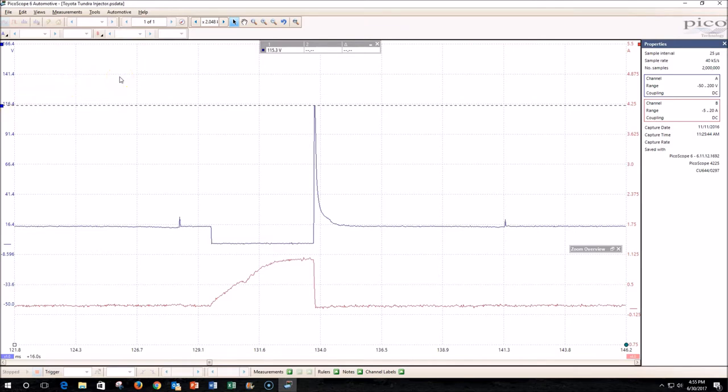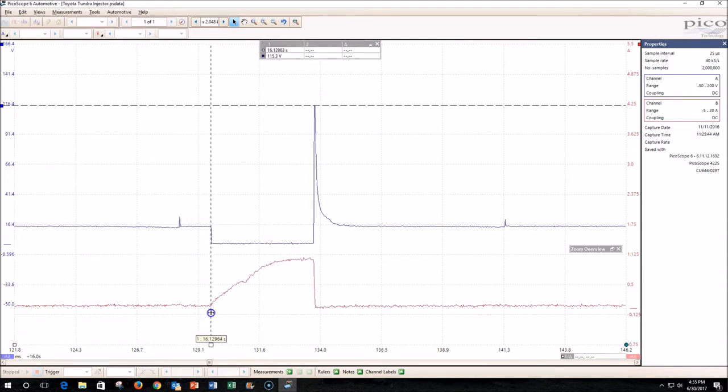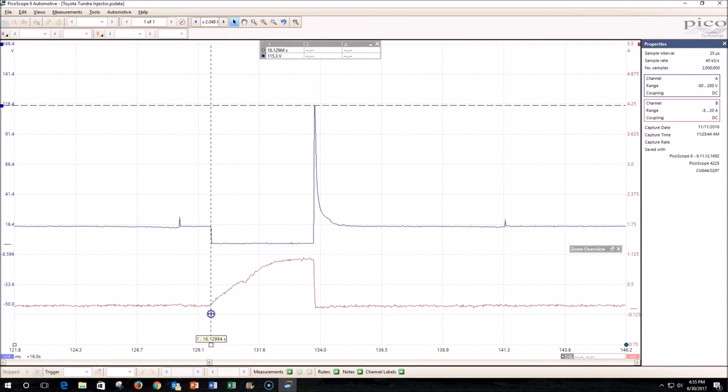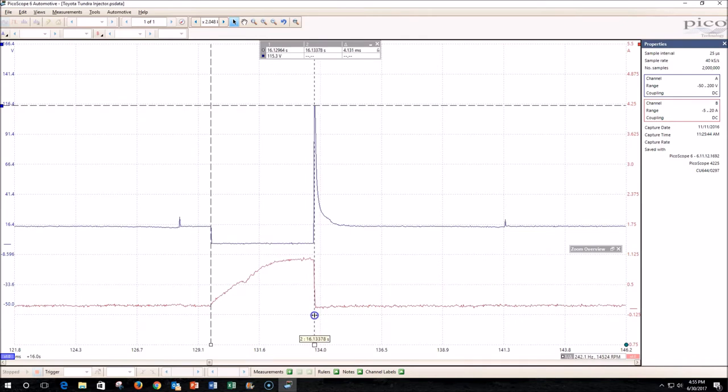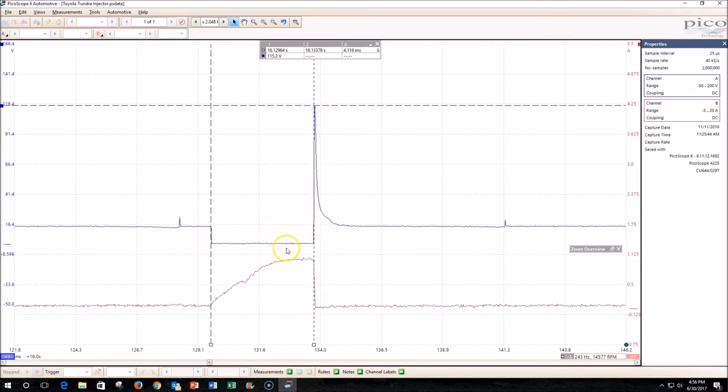We can start out by measuring the pulse width of the injector, which is measured in milliseconds. We come over here—this is when the injector turned on. Grab a second ruler and put it right here where the injector was turned off. It was on at this point for 4.116 milliseconds. This tells us basically the condition of the circuit. This is a voltage drop test right here—it was 12 volts and it dropped to zero, so we've got a great circuit. If there's an electrical problem, it'll show up here.